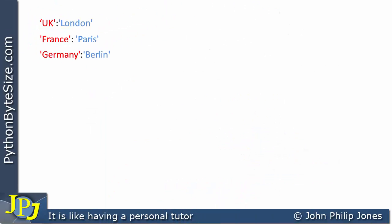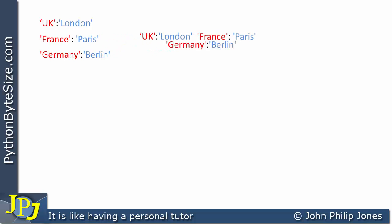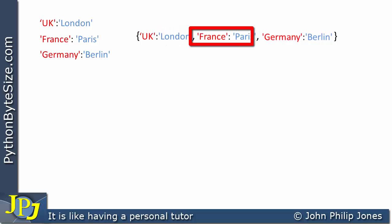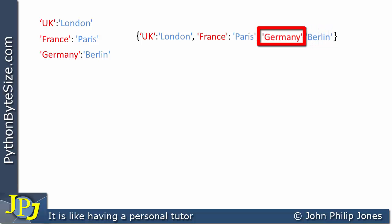To create a dictionary in Python, we take these mappings and line them up as you can see here. We take each one in turn, and between each of them we place a comma. If we then surround the whole thing with two curly braces, we now have a Python dictionary definition. We can see here we have a pair where this is the key and this is the value, here's another pair, and finally we have Germany as the key and Berlin as the value.